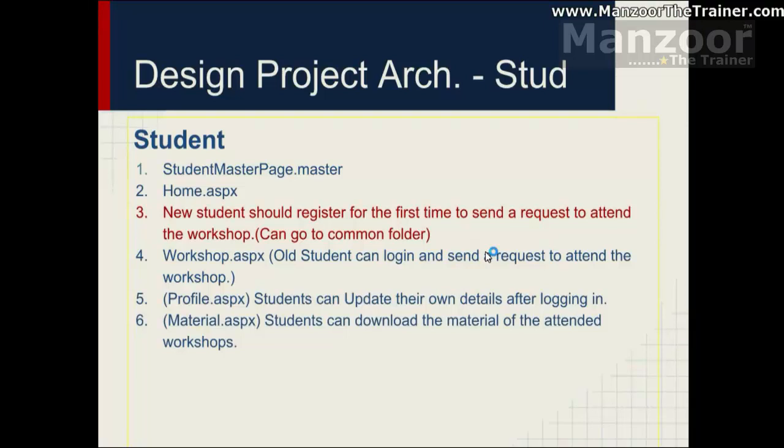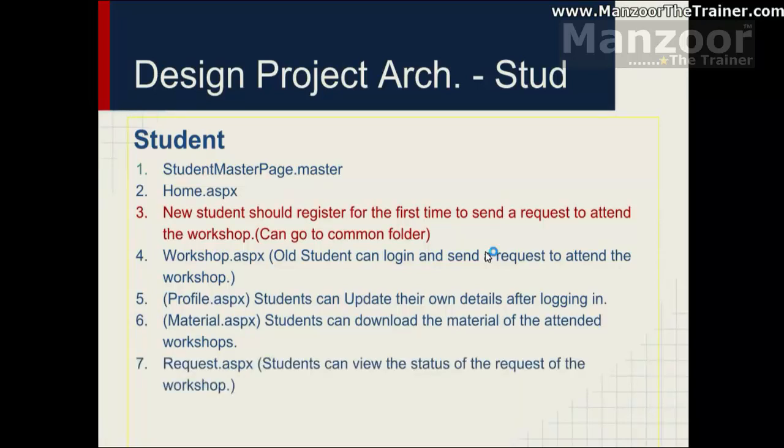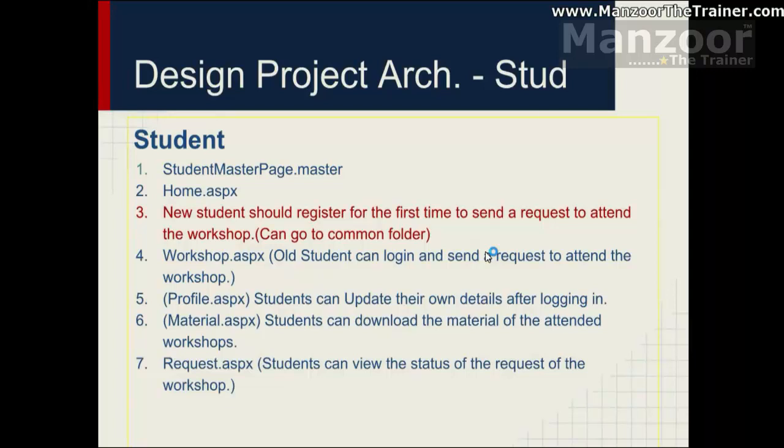Student, once student gets approval for a workshop, that workshop material will be available here after attending it. Request, student can also send a request. Student can view the status of the request of the workshop. On the workshop page they can apply for the workshop. And there is a request page where they can track back at what level or what is the status of their request. So in student I can have student master, home page, workshop page, profile material and request.